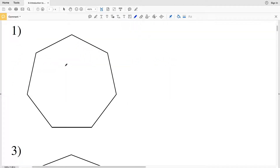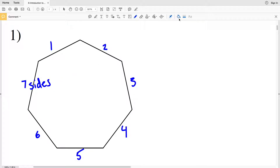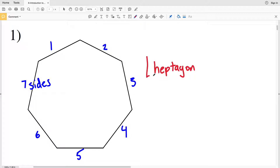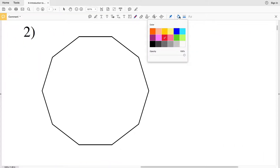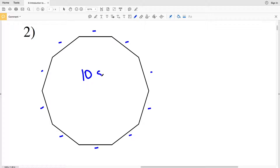Number one: this polygon has one, two, three, four, five, six, seven sides — therefore it is a heptagon. Number two: this polygon has one, two, three, four, five, six, seven, eight, nine, ten sides — therefore it is a decagon.